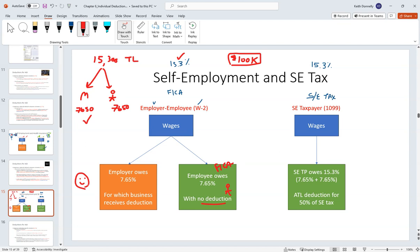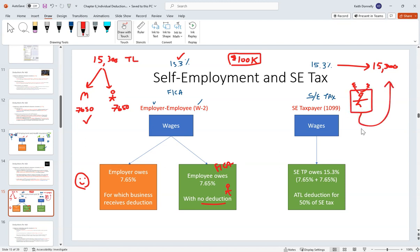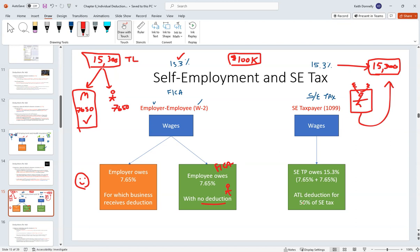Now let's apply the same facts to a self-employed person. You're a one-man show — remember, you're both employer and employee. Accordingly, there's a $15,300 liability (assuming $100K income) and you're on the hook for the entire amount. To try to even things out, since McDonald's got a deduction for half of the $15,300, the self-employed taxpayer will also get a deduction for half of the $15,300 they paid.